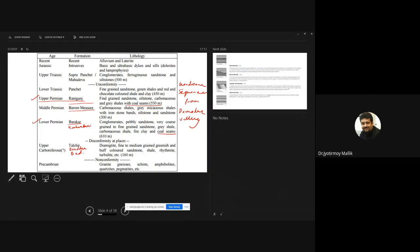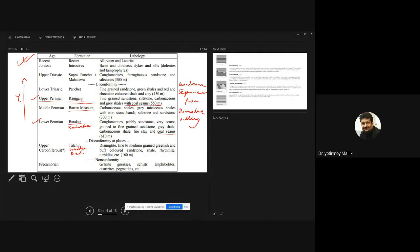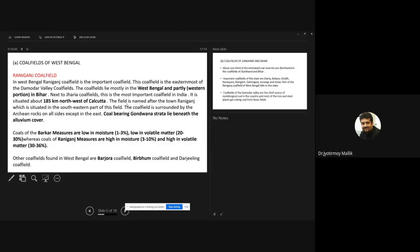In GSI exams, you are often asked to write this stratigraphic column and mark where the coals are. This is one of the most famous stratigraphic columns of India. The sequence from oldest to youngest is: Talchir, Karharbari, Borakor, Barren Measure, Raniganj, Panchet, Suprapanchet, intrusives, and recent. You should remember this column by heart for many exams to come.